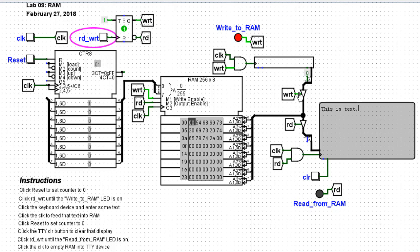We write to RAM. This control buffer is now enabled. So whatever's on the keyboard can come in to the RAM.